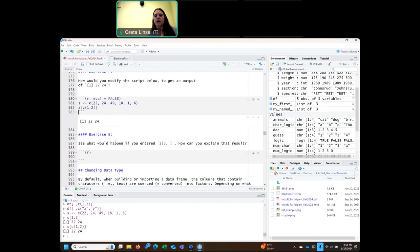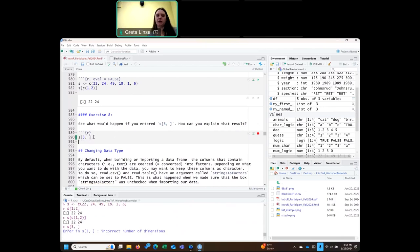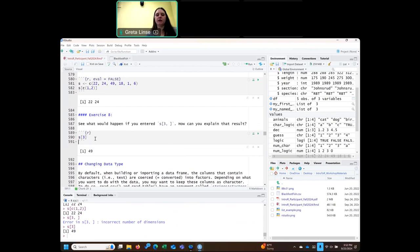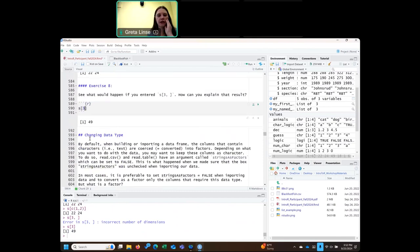To differentiate, try running S[3,] with a comma — a blank in the column position, thinking it would pull out row 3 in all columns. When we run that, we get an error: 'incorrect number of dimensions'. The reason is that S is a vector, not a data frame. It doesn't have rows and columns, so you can't tell it which row and column. So we can't give it that comma — we can only pull out certain elements in the vector. We just go to a regular bracket without the comma, and we get the third element, 49.